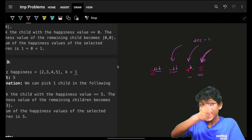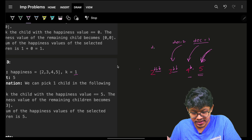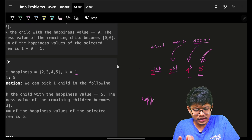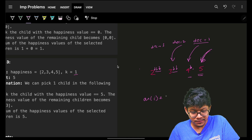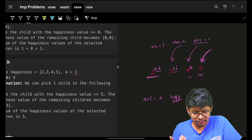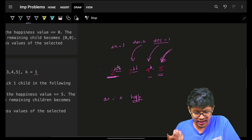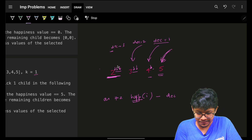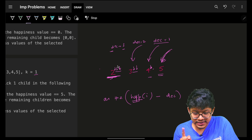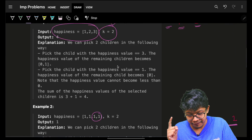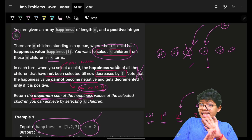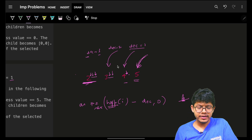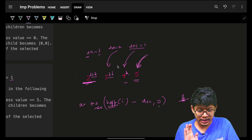At each turn i, the contribution to the answer is: answer += max(happiness[i] - decrease, 0). You take the current happiness, subtract the current decrease value, but ensure it never goes below zero by taking the max with 0. Then you increment decrease by one before the next turn.